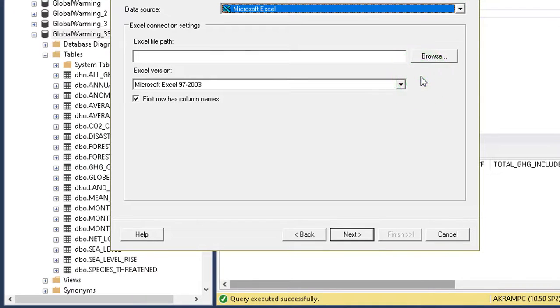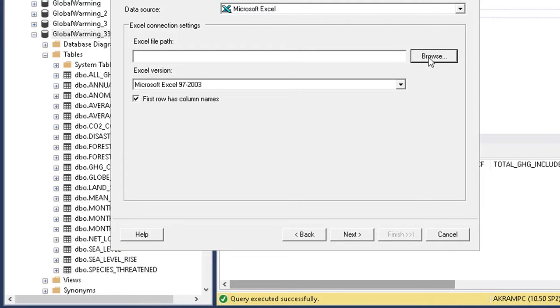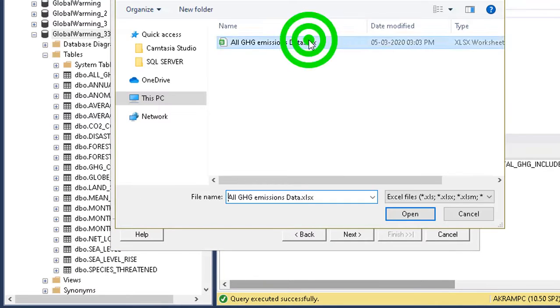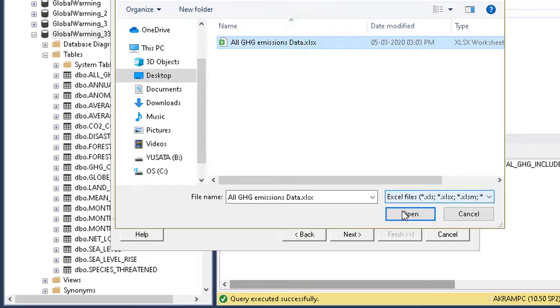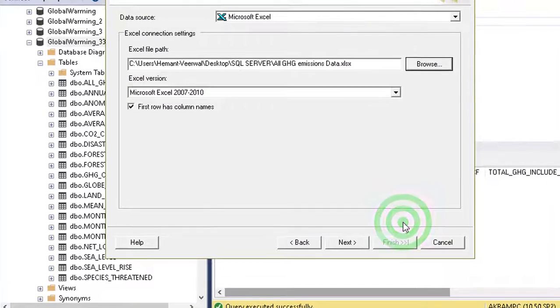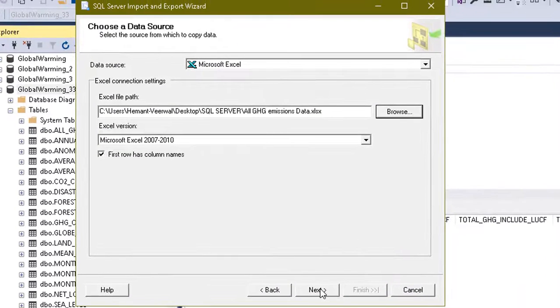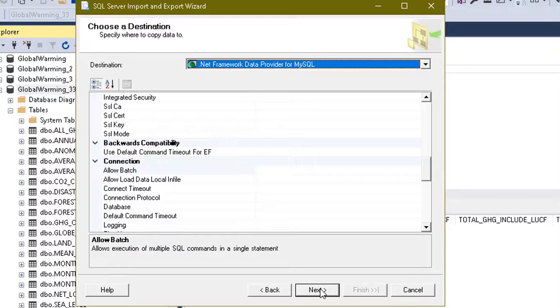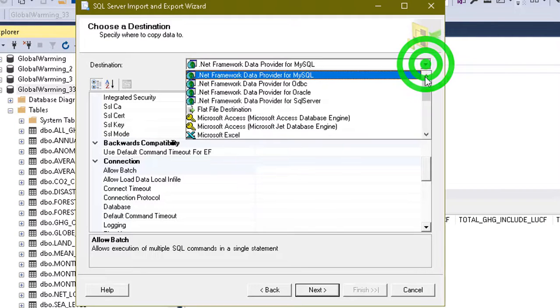So here we need to specify the data source from where we are going to copy the data. I am using Microsoft Excel as my data is in Excel file. Now specify the file.